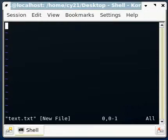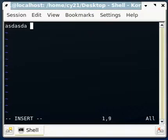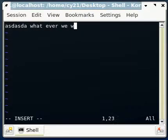Right now the file has been created. It hasn't been saved yet, still in the cache, but we are inside it. We can write whatever we want. As soon as we start typing, you see the insert has appeared and we can start typing whatever we want.